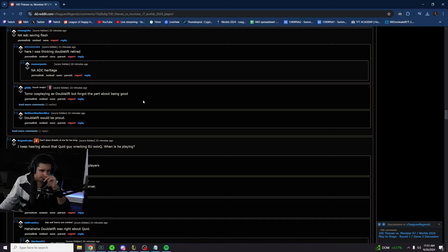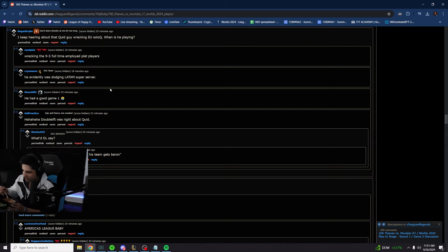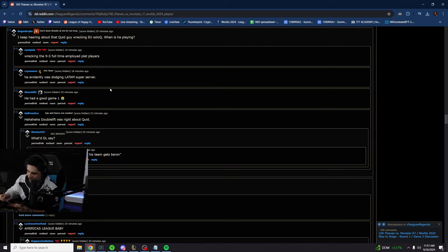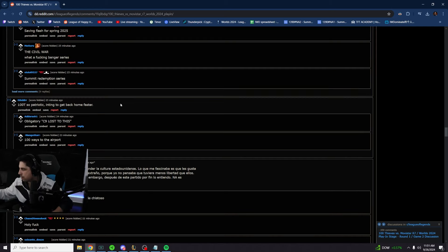Wrecking the 9-5 full-time employed plat players. He did that in master tier. He's a solo queue beast. Quid is so good in solo queue. It's just such a crazy choke from him.